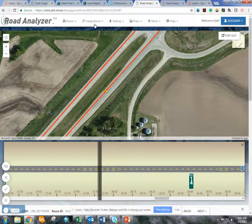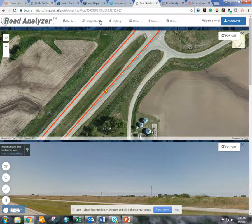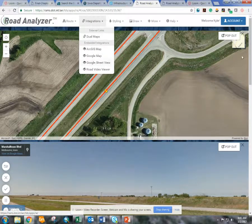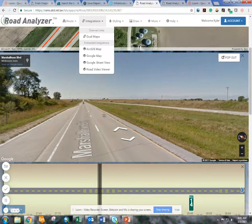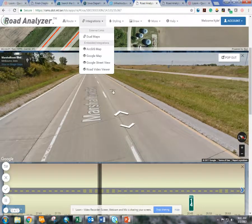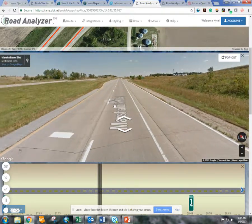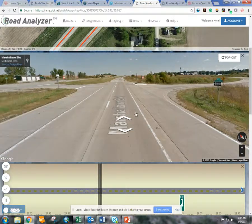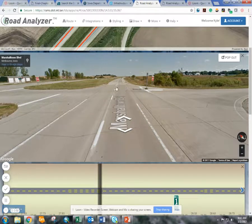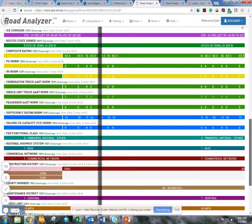There are a couple of other features you can use as well. One of them is pulling up Google Street View — clicking Google Street View in the Integrations button will pull up another window within this. All the data is still tied to it, and you're able to use the features of Google Street View within your map. If you wanted to get a close view, you can even move along the route, and you'll notice the bar down here is also moving with it. As you travel the route, the data will keep up to speed with where you're at.